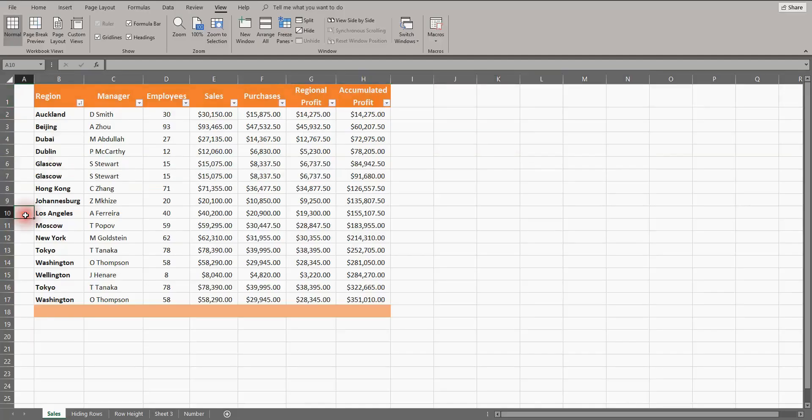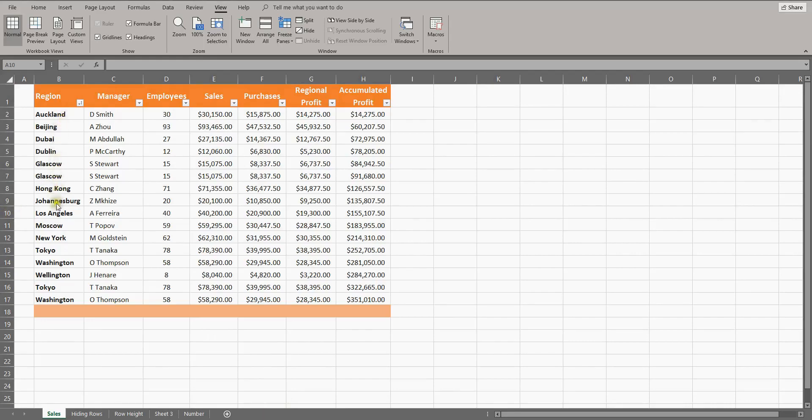The first thing I want to do is insert a few rows into the spreadsheet so I can add some missing regions. The list is in alphabetical order and the first region I want to add is London. Excel always adds new rows above where you do the inserting.